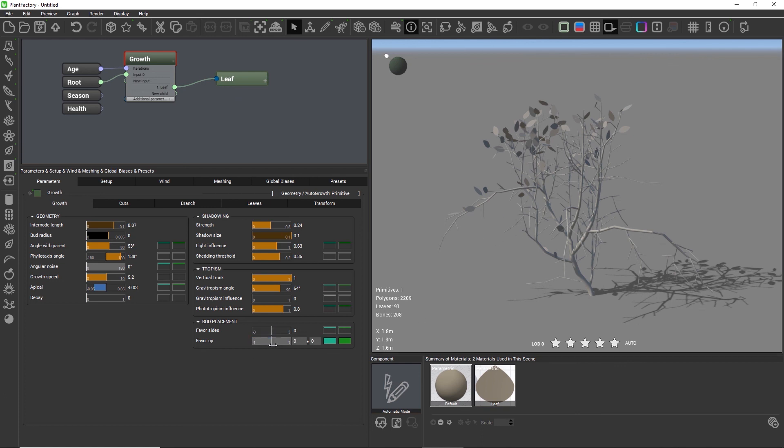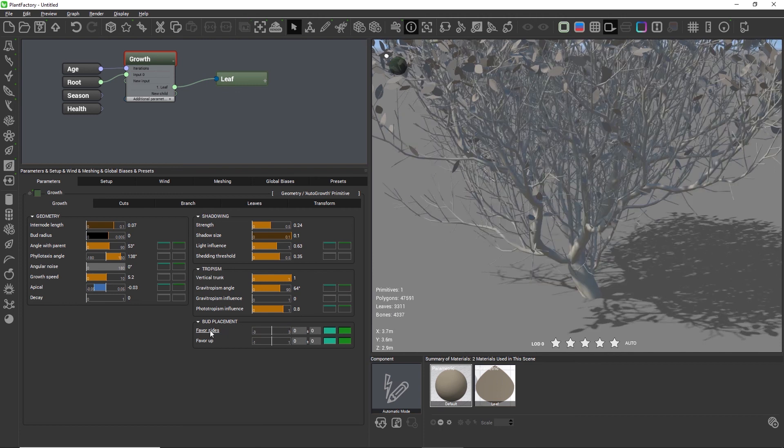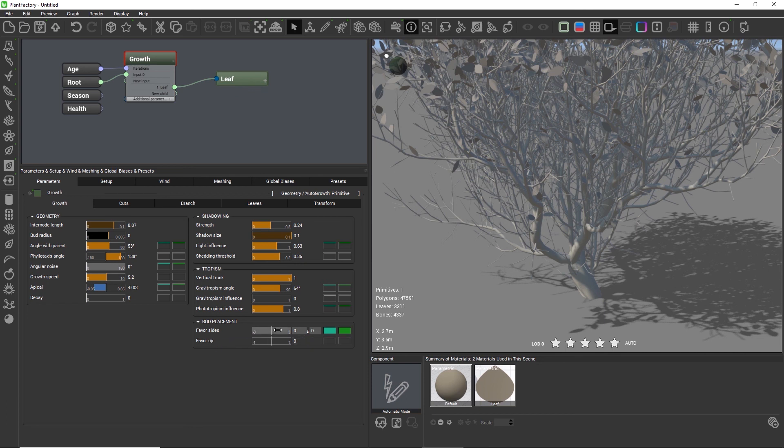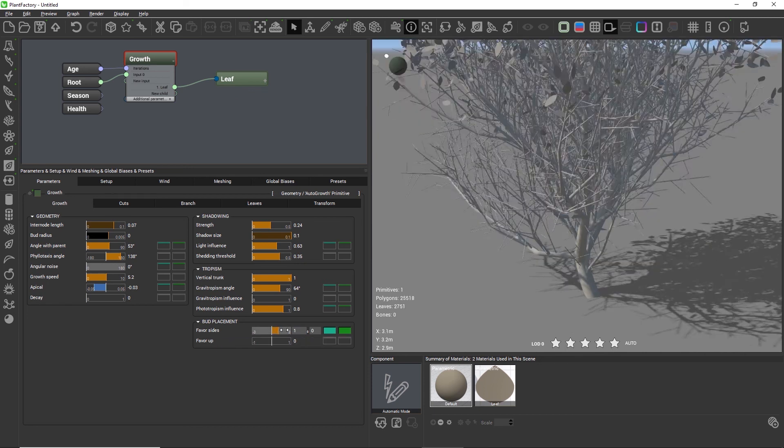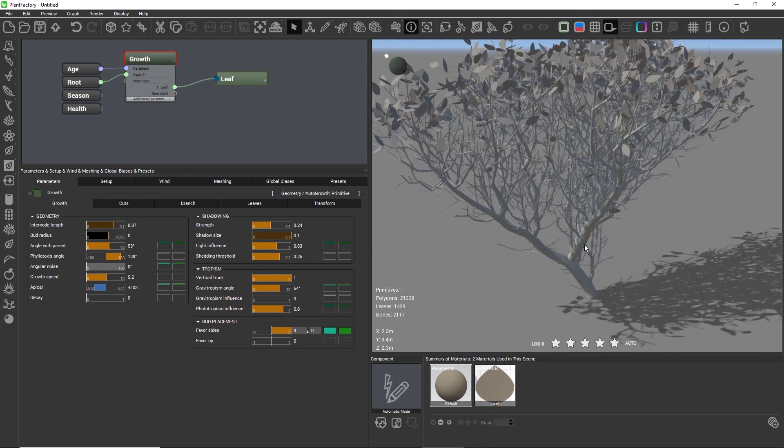Let's take a look at favor sides, which means that we will place more branches to the right or to the left of a parent.